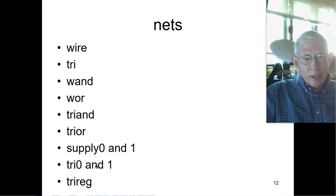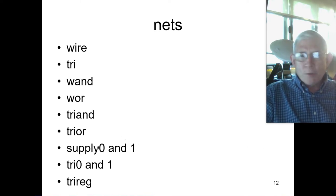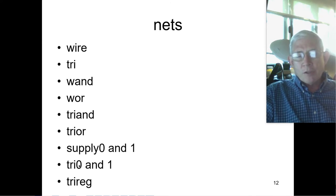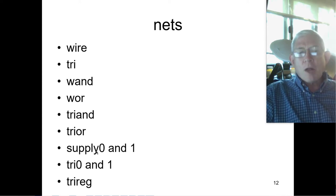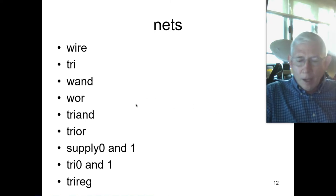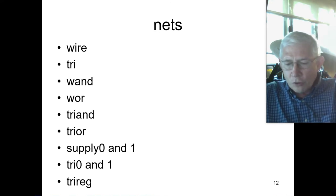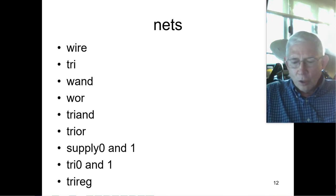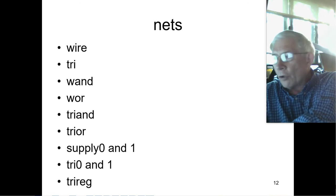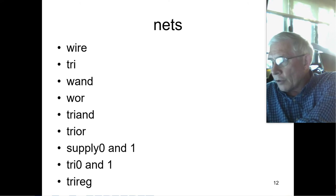Tri0 and tri1 are used to model pull-ups and pull-downs — tri0 would have resistive pull-downs, and tri1 would have resistive pull-ups. Supply0 and supply1 are basically used for power supply. All these nets have a thing called drive associated with them. I haven't really used this and I don't claim to really understand it exactly — it's not so applicable to the FPGA world. When you're making a dedicated integrated circuit, it's a little different.